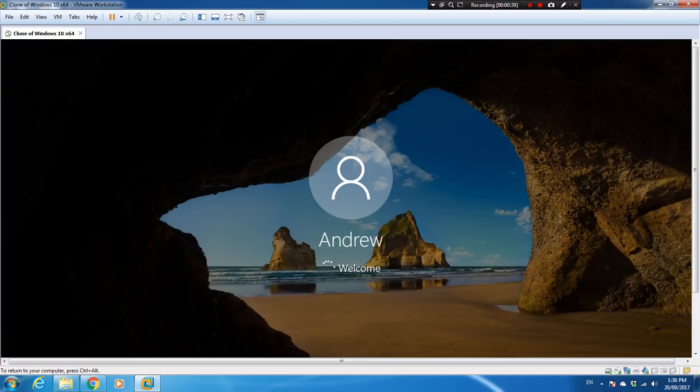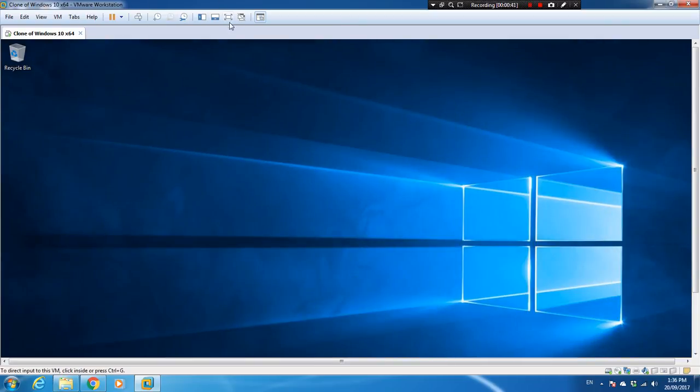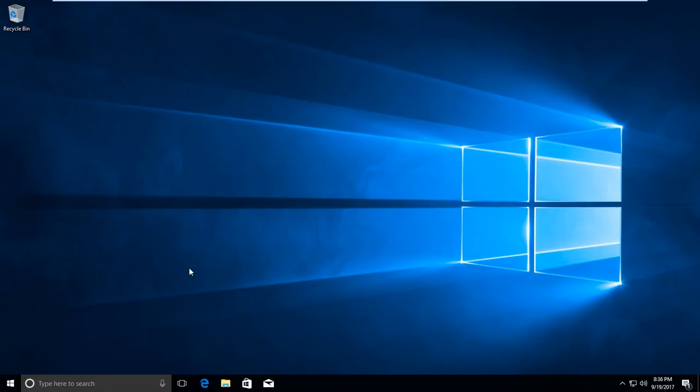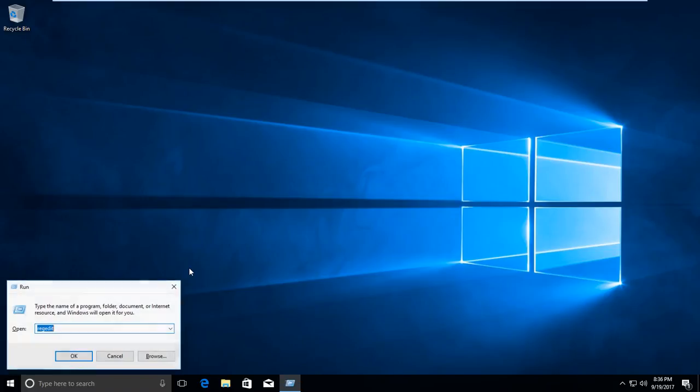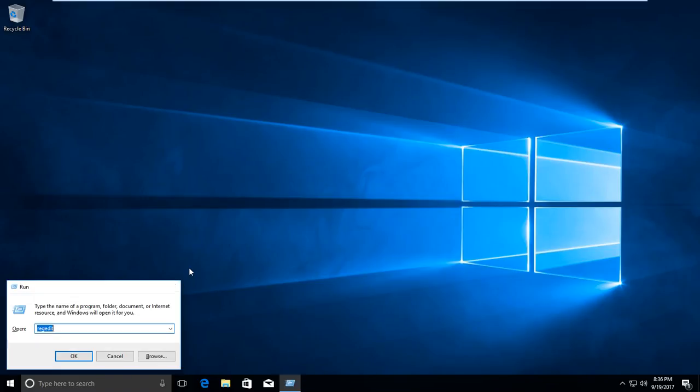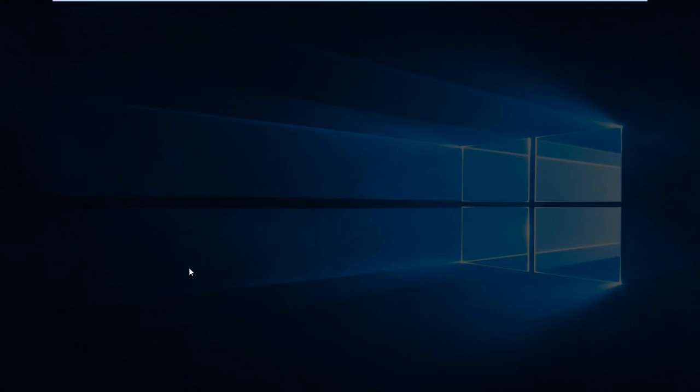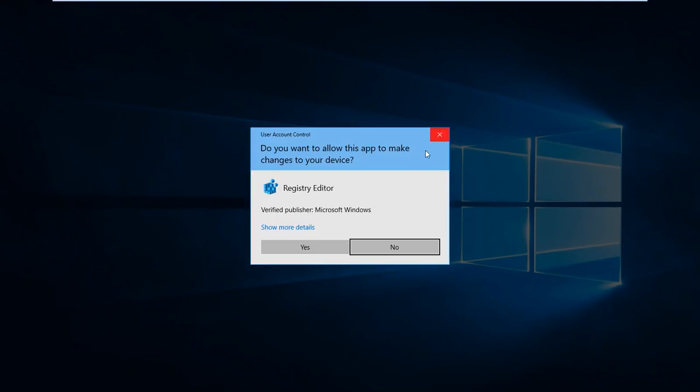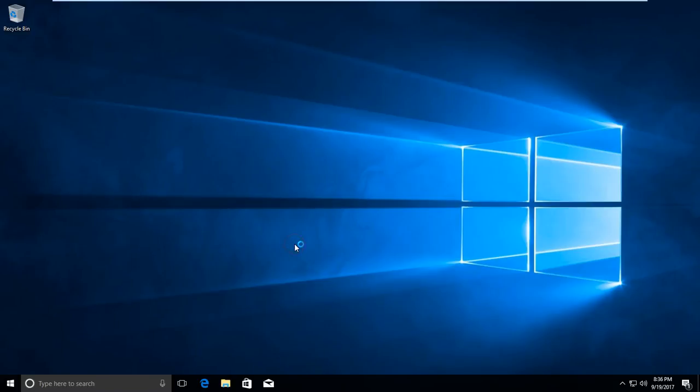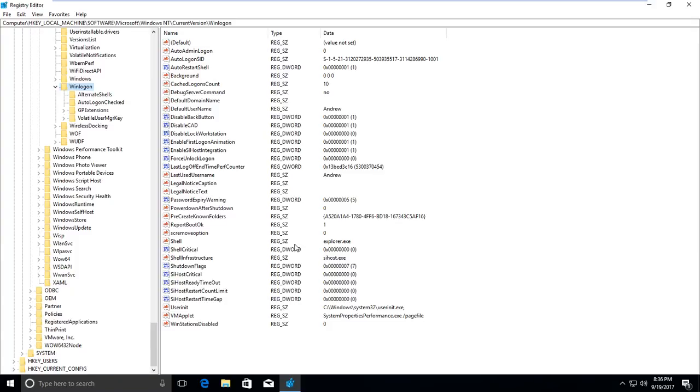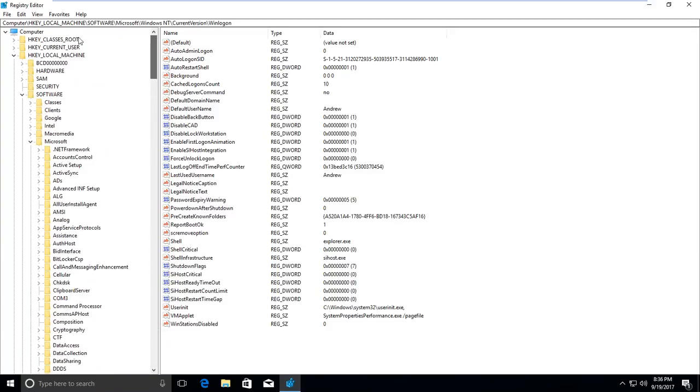So let's test it. First, go to the registry. Open the Run dialog—the shortcut is Windows key and R. Type regedit, press OK, and press Yes to confirm.